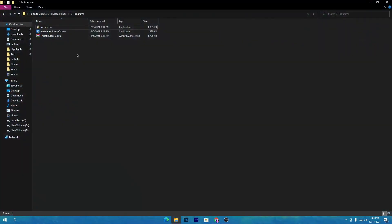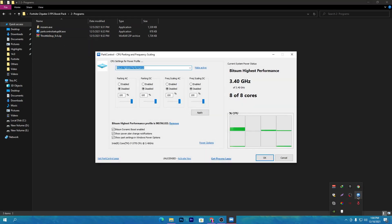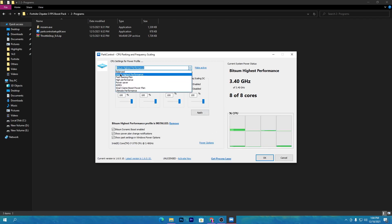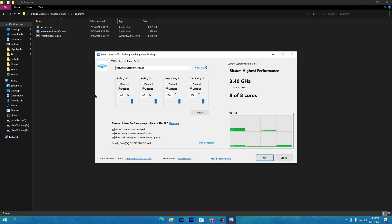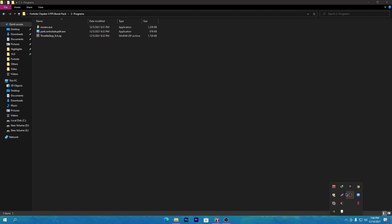Now open the boost pack again and install the next software, which is the Bitsum (Bar Controller). This is one of the best software for optimizing your CPU. Follow all the settings: click the dropdown, select High Performance, click Activate, and set all settings to 100 percent, then hit Apply. Check the box for 'Bitsum Dynamic Boost Enable' — this enables the cores and threads of your CPU. Select Bitsum High Performance, click OK twice. This will also keep running in your system tray.